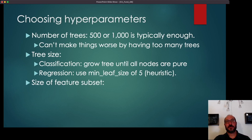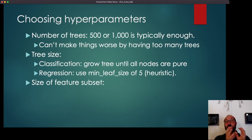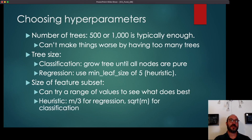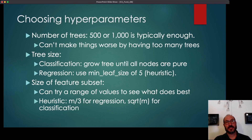For the size of the feature subsets — if you've got 10 predictors, how big should that subset be? You could always try a range of values and see what does best, though that takes time. The heuristic from the initial paper is that if you've got M features, you can try M over 3 for a regression problem and square root of M for classification. This heuristic usually does pretty well, and if you want to do a little better, you can do a search — and since it's only across one variable, it's usually not too time consuming.